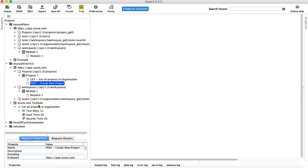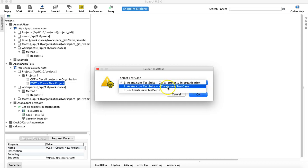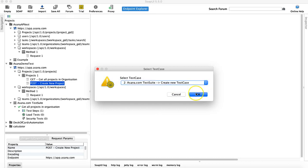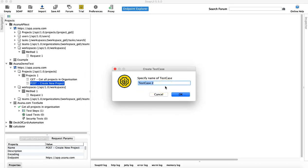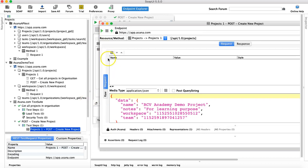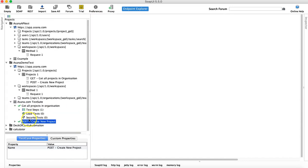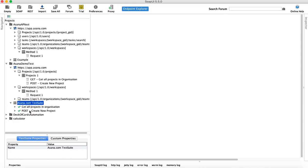We have to add the POST request. Just right-click on this particular request, click on 'Add to Test Case', and create a new test case. Provide the name — I'll say 'Post Create New Project' and click OK. That request has been added. Close all these windows and here you can see that another test case 'Create New Project' has been added in this particular test suite.